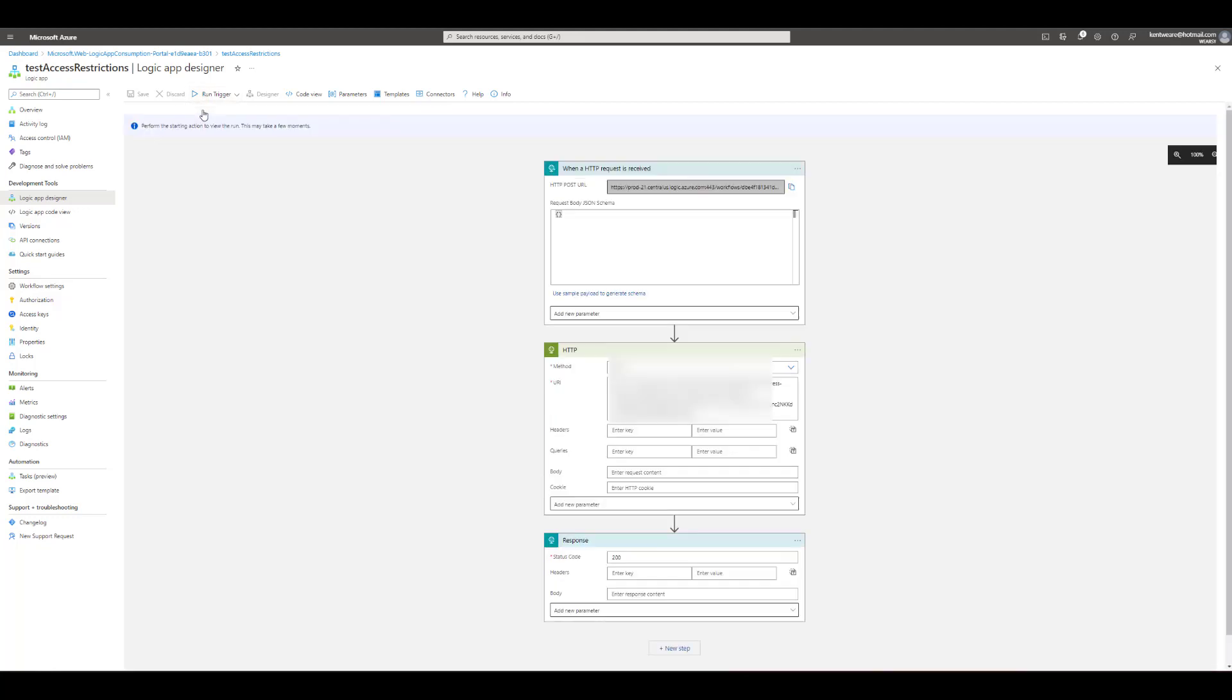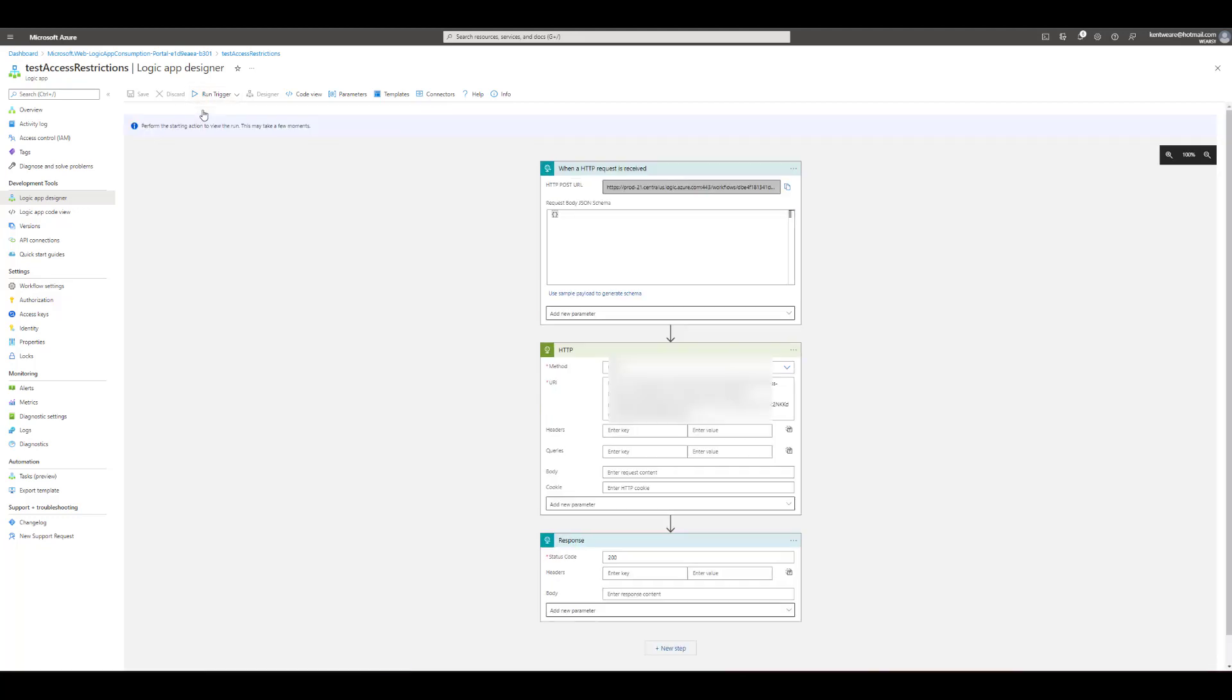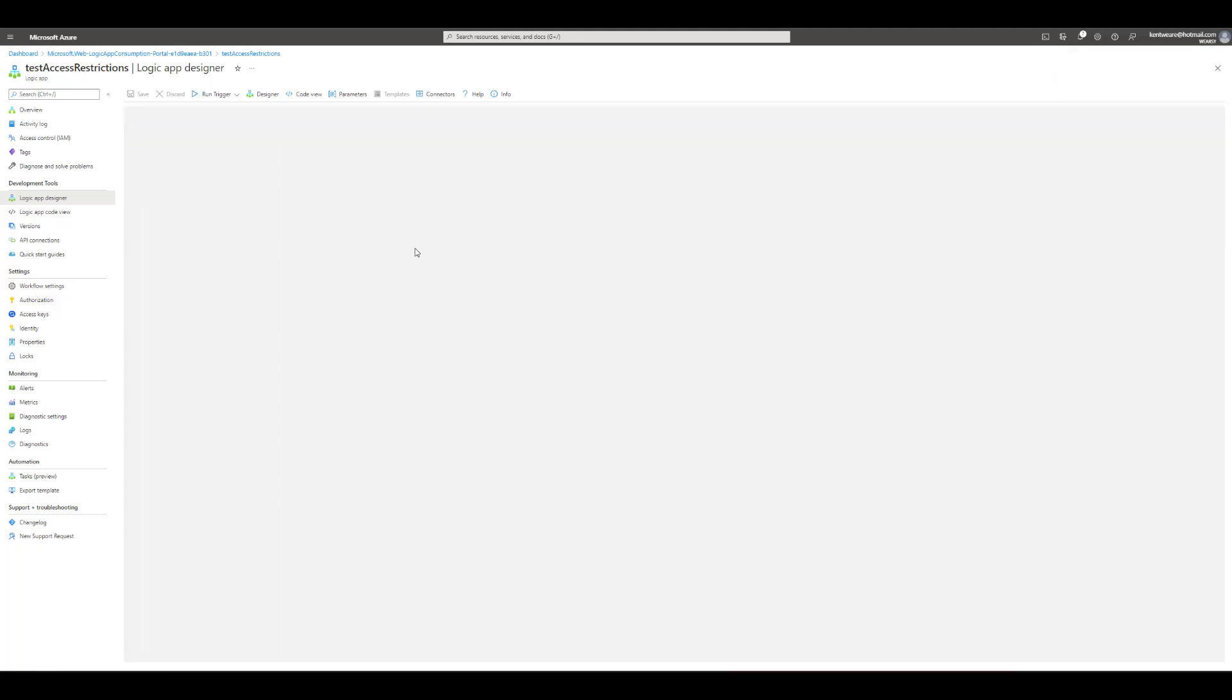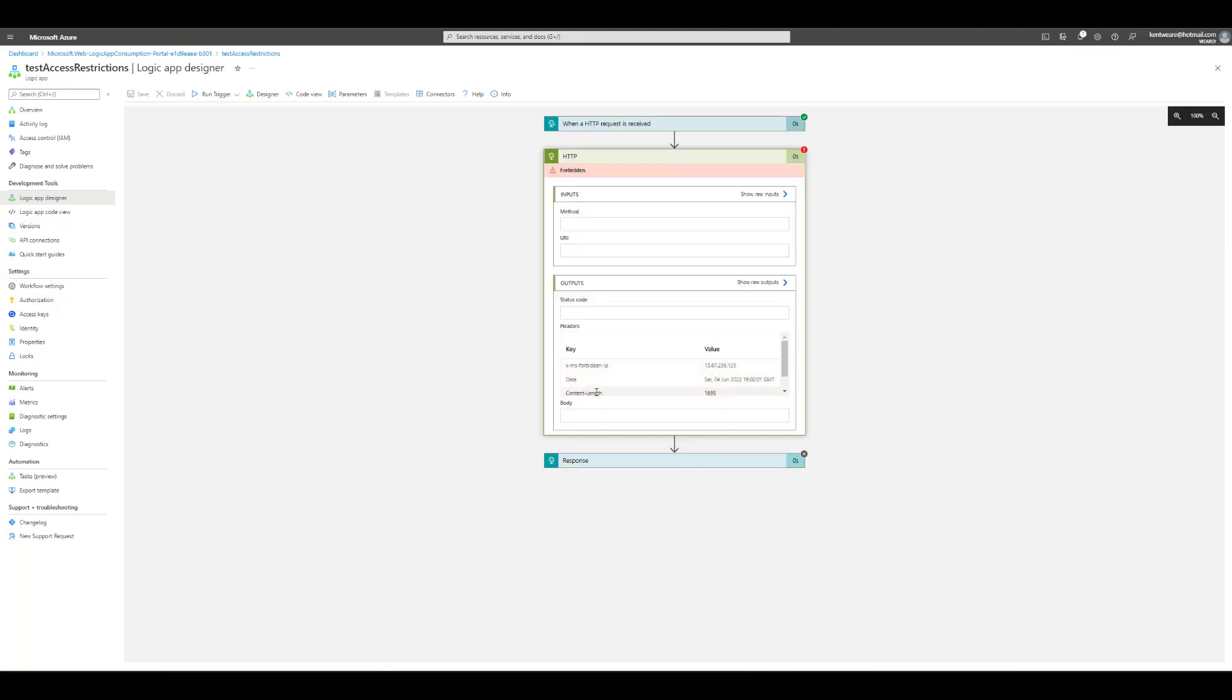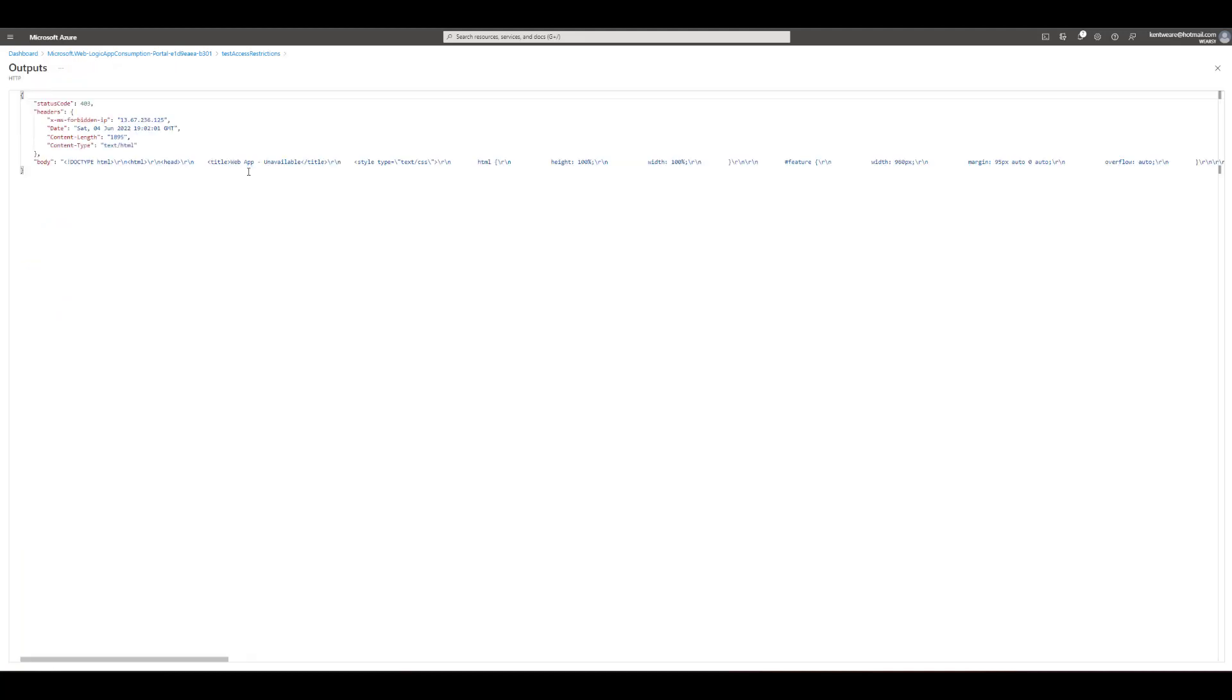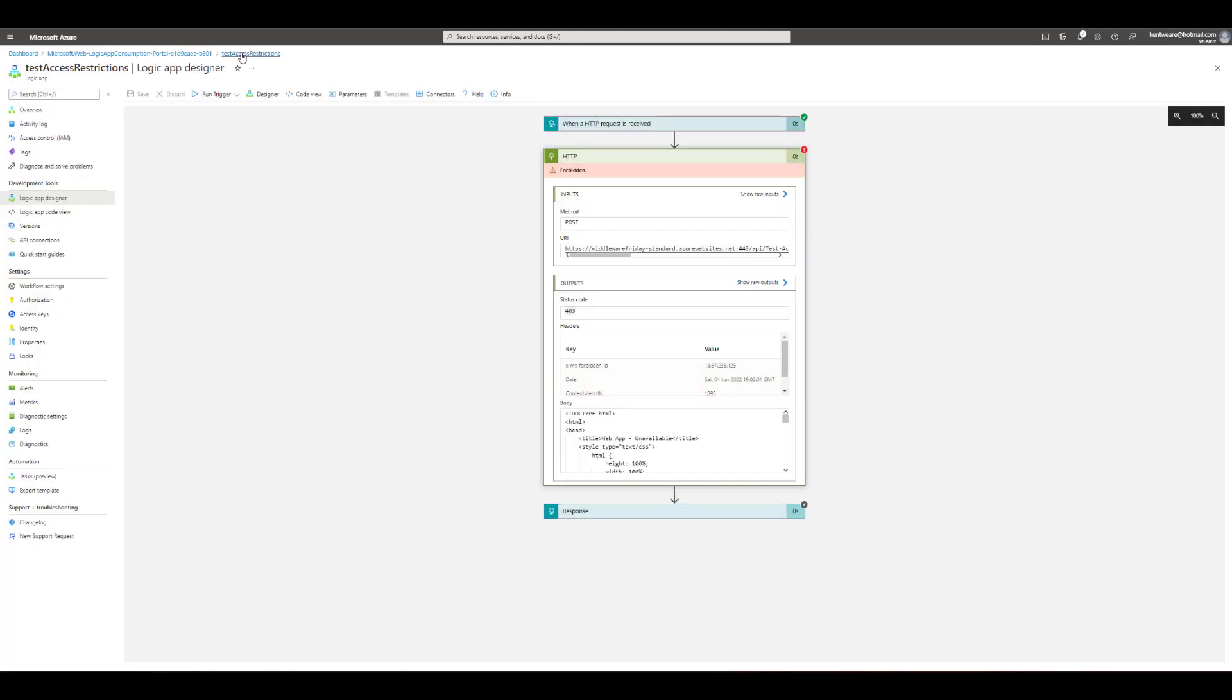So let's just run this specific trigger we should see that this fails because it's not permitted to call our API or our logic app. See we've got a failure let's expand it and we'll see we've got a 403 error and it says web app unavailable, really it's 403 that's access denied or forbidden.